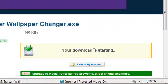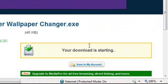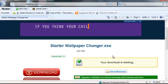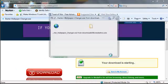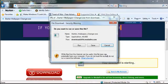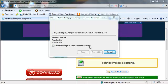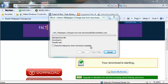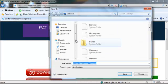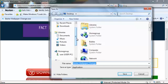Now what you're doing here is downloading a wallpaper changer. First, you're going to save it, and I highly recommend you save it to your desktop.